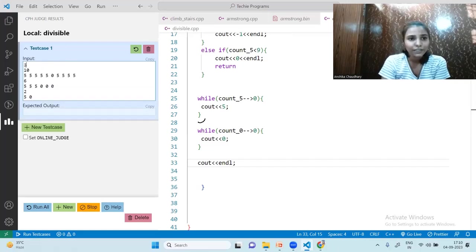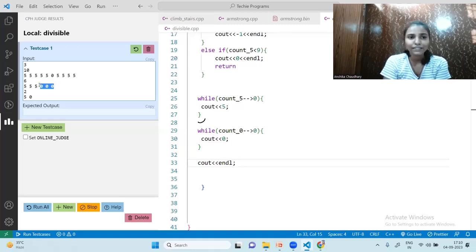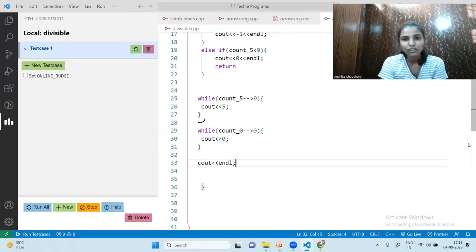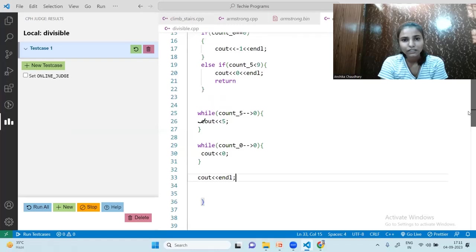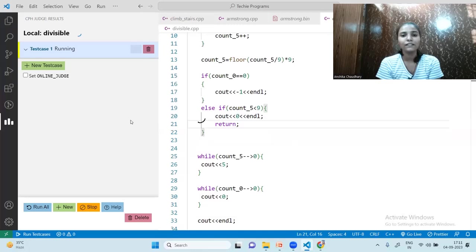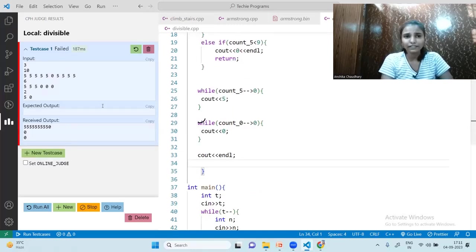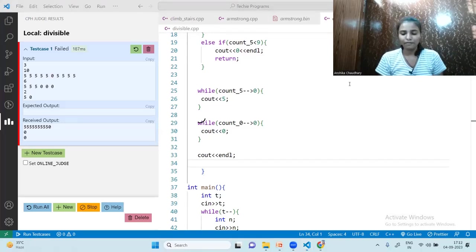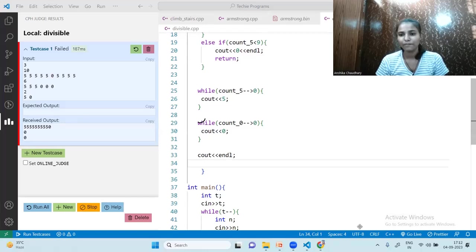There are three test cases. The first array has length 10 with 9 fives and 1 zero. The second has length 6. The third has 2 elements. There was a missing semicolon at the return statement, which we fixed, and now we compile and run.